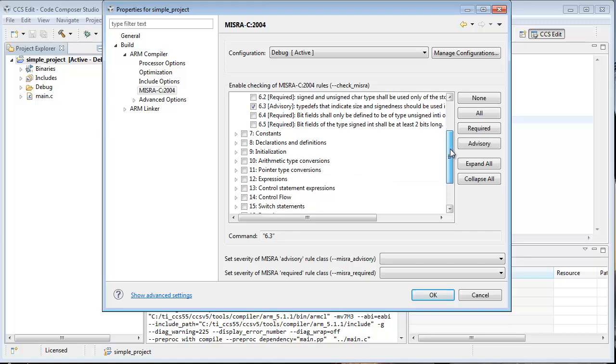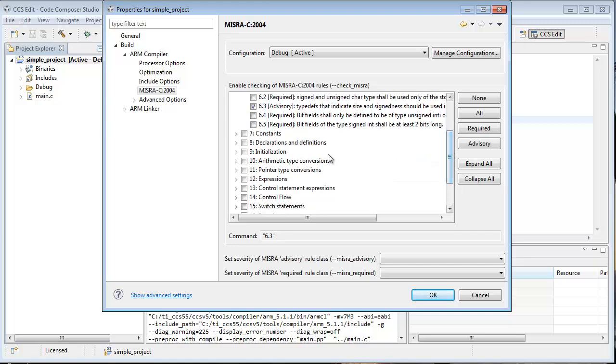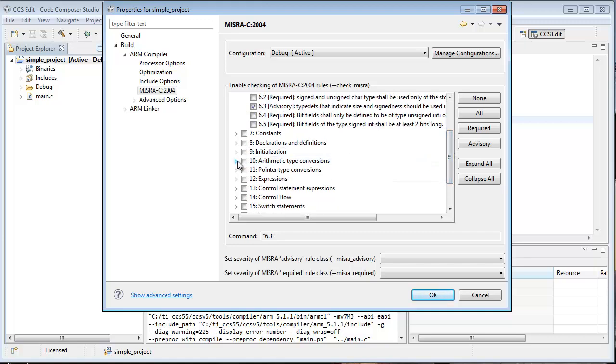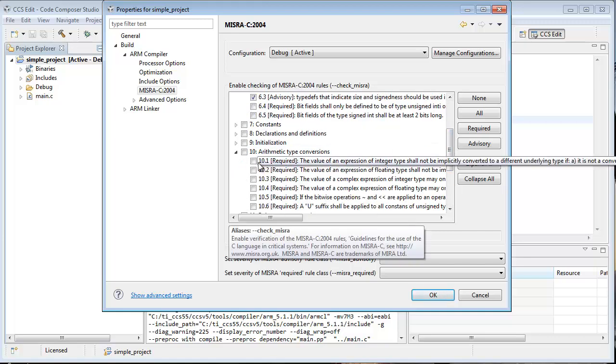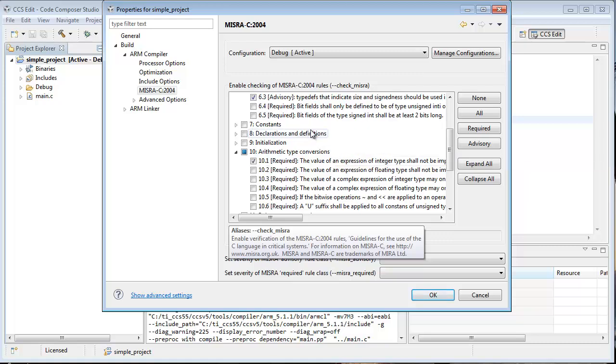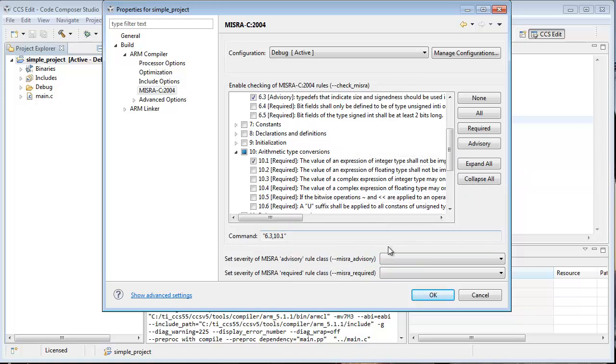And I'm being really particular here. I want 10.1. So I'm happy with this. We're going to check just those rules, nothing else.